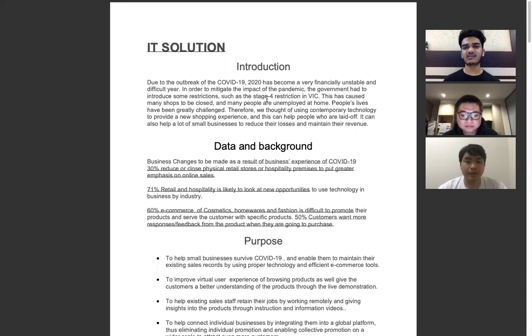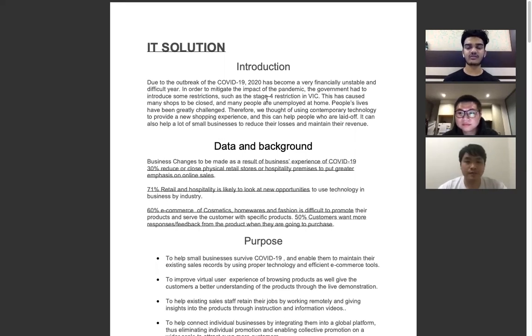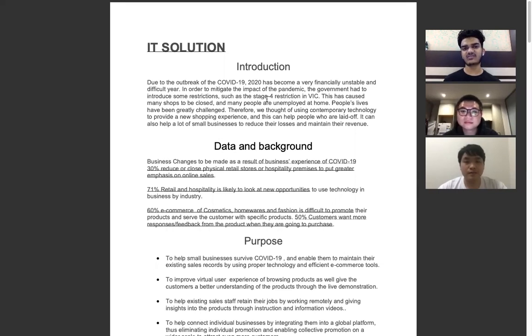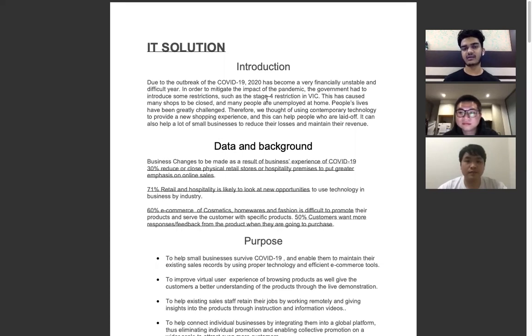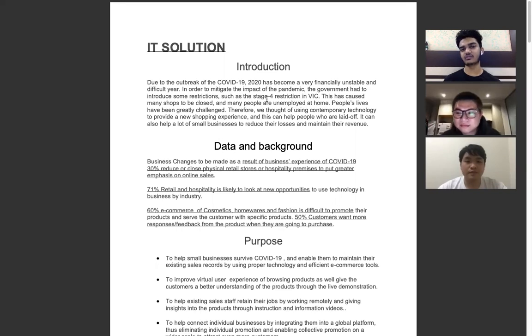Hello everyone, this is Team Unimelb One and this is our proposed IT solution to the problem given to us by the MIOB IT Case Challenge. I am Pushun and my teammates are Jeremy and Ming. Now we have Ming who's going to start us off with the introduction.